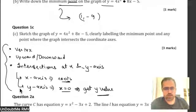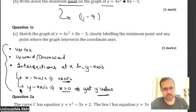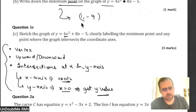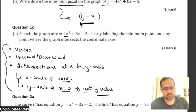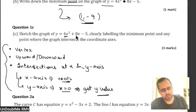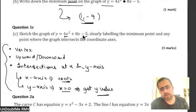I will show you by applying each step — you just watch. First: it is an upward parabola. Vertex is 1 comma negative 9. For the y-axis intercept, put x equals 0. Y-axis intercept is negative 5. So this graph intersects the y-axis at negative 5.